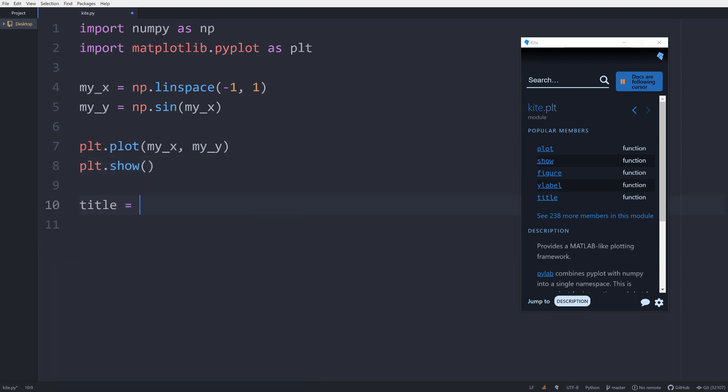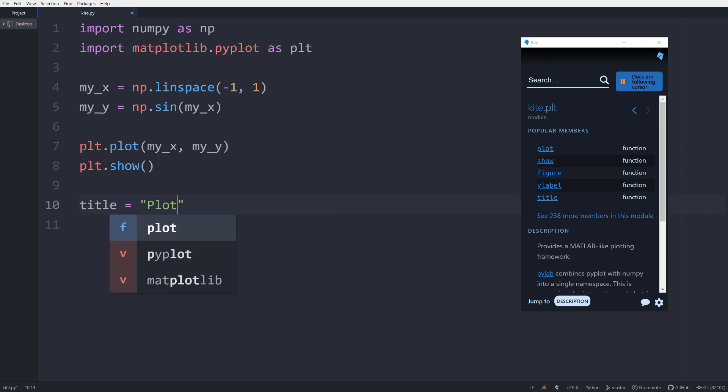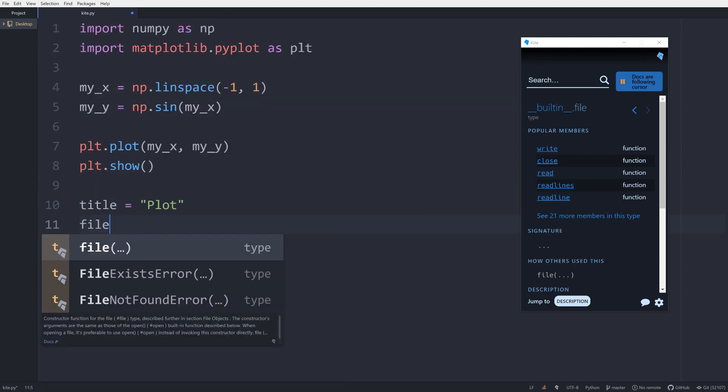You can download Kite for free at the link below and it will download the plugin for all the supported editors on your computer during the installation flow.